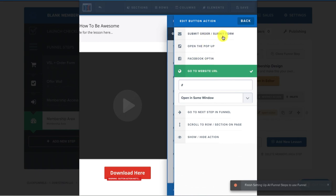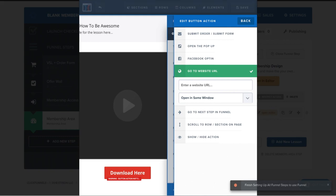And then you can also hit set action. And for this, I would want it to go to a website URL. I wouldn't want it to submit the order of the form. I'd want this button to go to a website URL. So all I would do is come in here and I'd paste in the link for the download. Now, more than likely, if you're given a PDF download or whatnot, you would upload that to your digital assets in ClickFunnels. And then you would paste that digital asset URL right here.